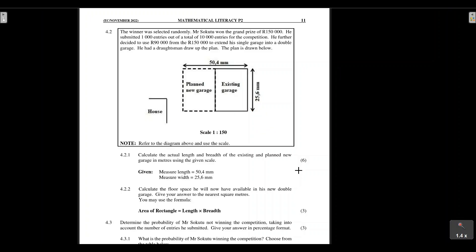In the previous video tutorial we were converting an actual length into a measured length. In this tutorial we are converting a measured length into the actual length using the given number scale. We are also going to be calculating area, and we've got some conversions to do as well. At this point you should be able to do your conversions if you've been watching my tutorials since Paper 1.